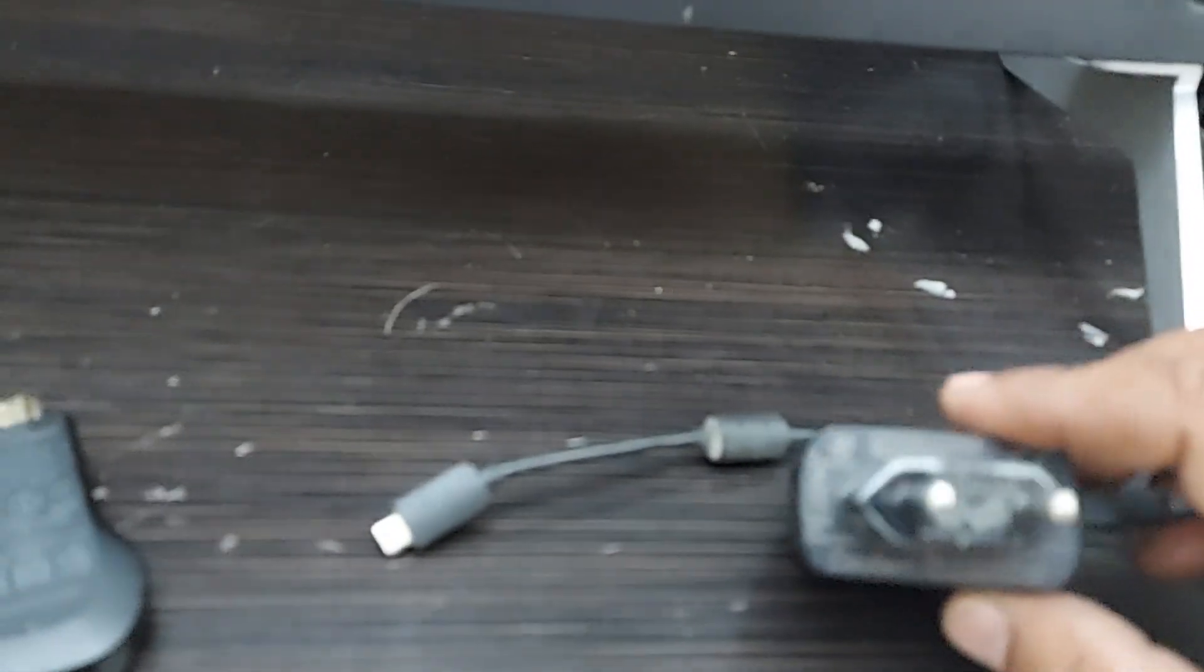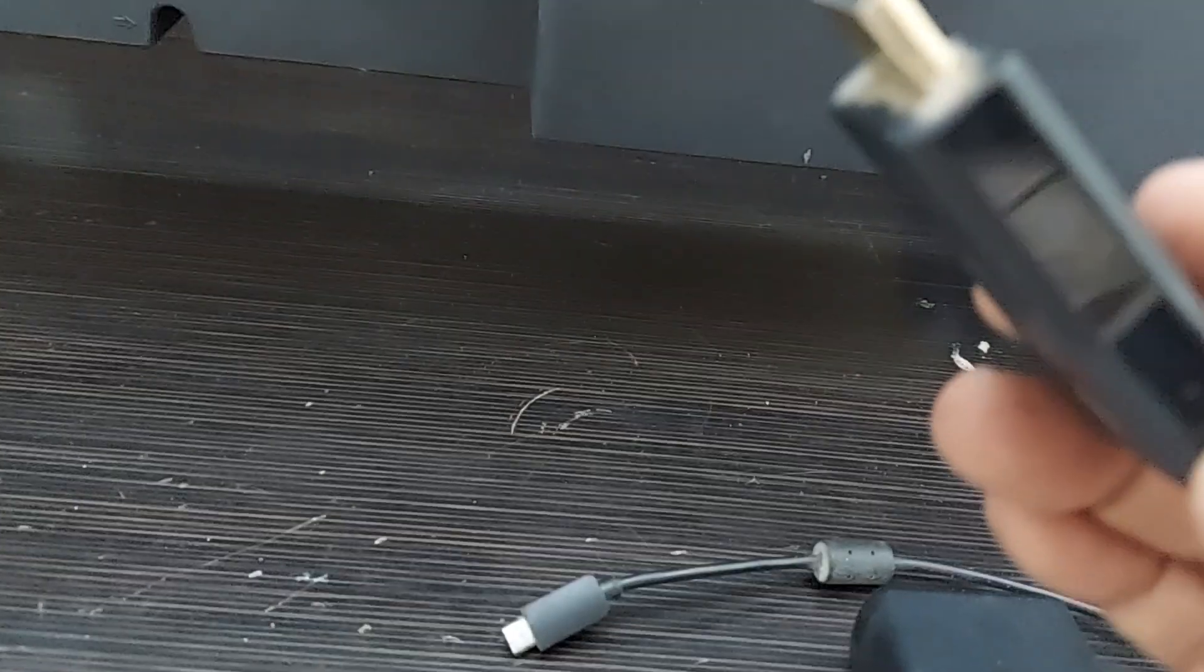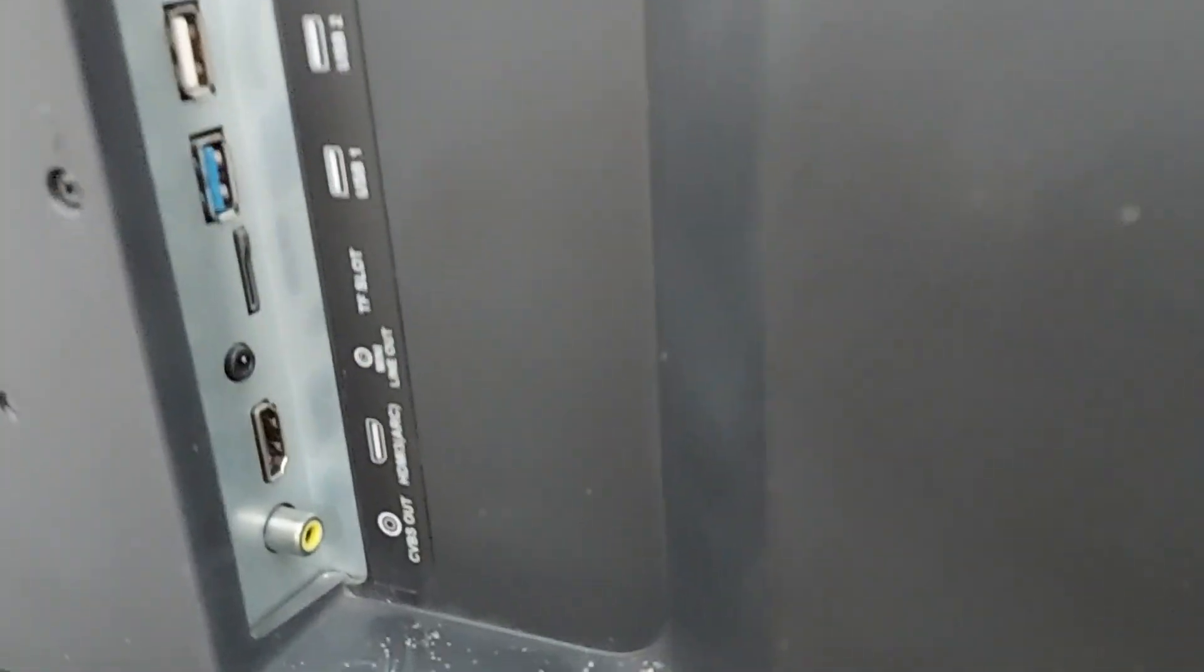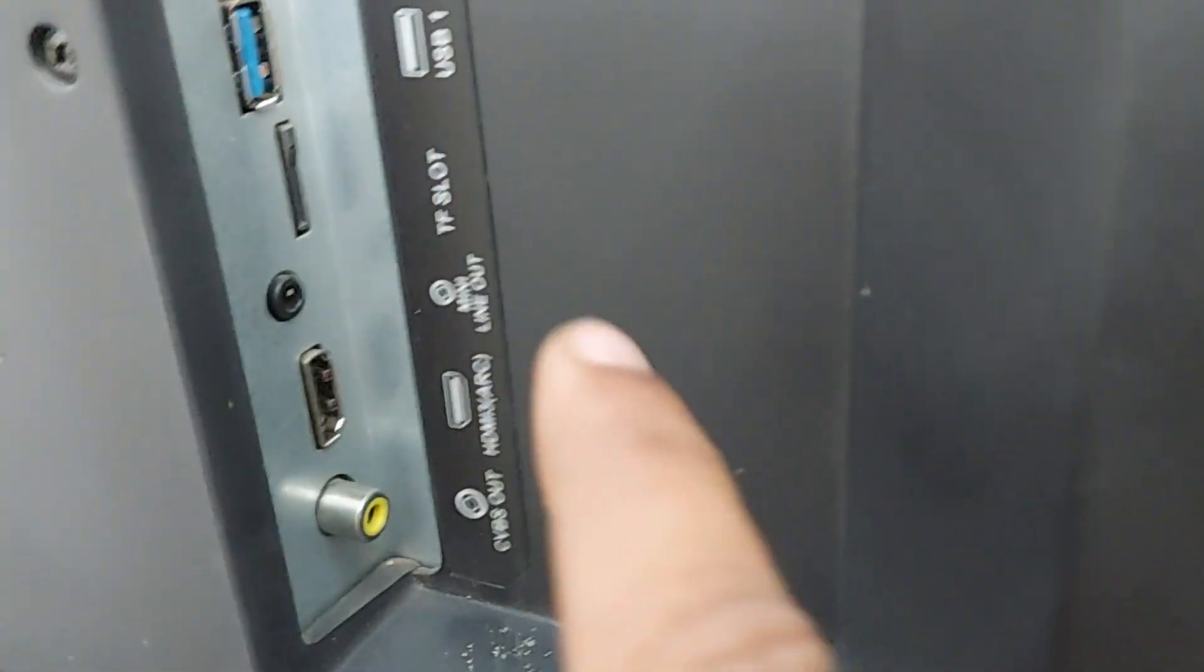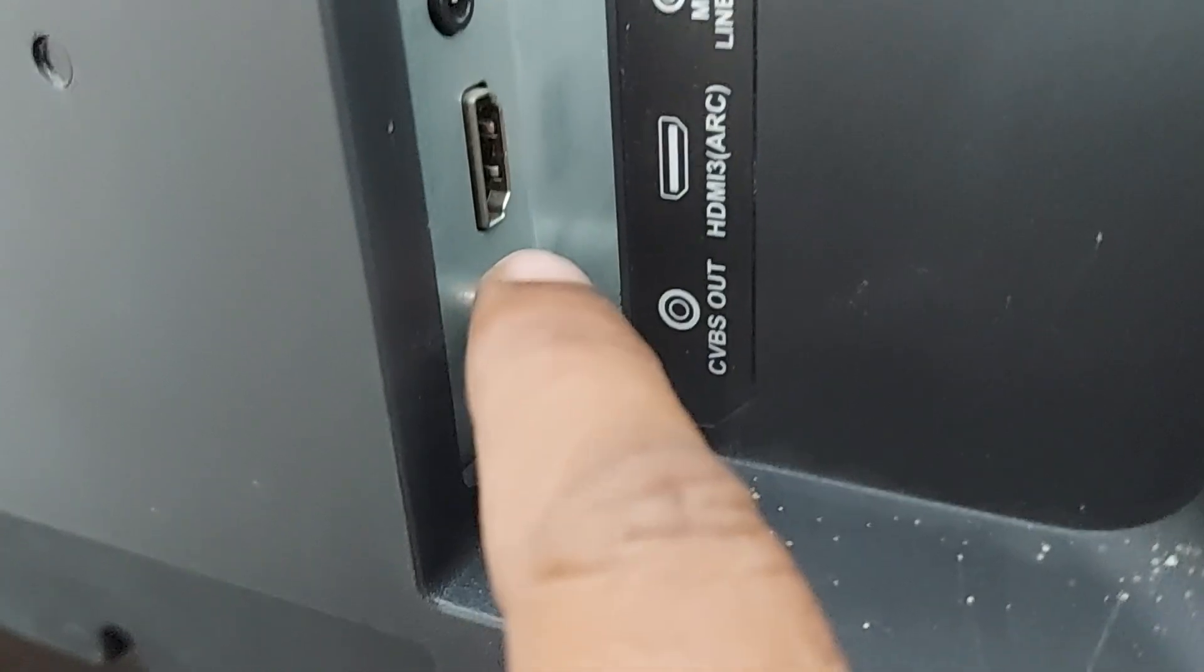I'll be showing it to you in the next part of the video. Now we have to connect this HDMI port to this TV, wherever you have an HDMI port on your TV.